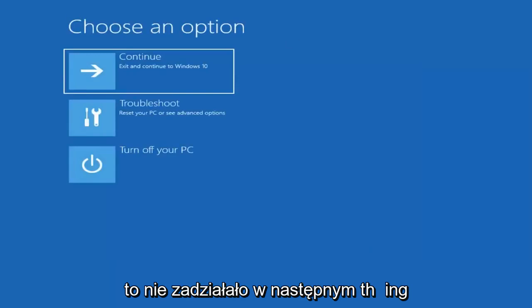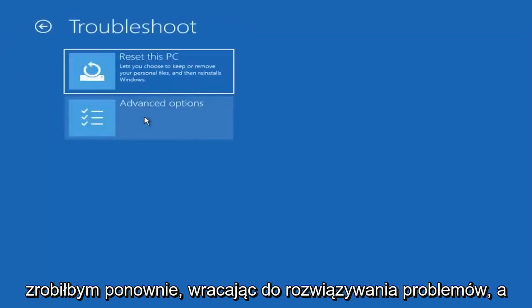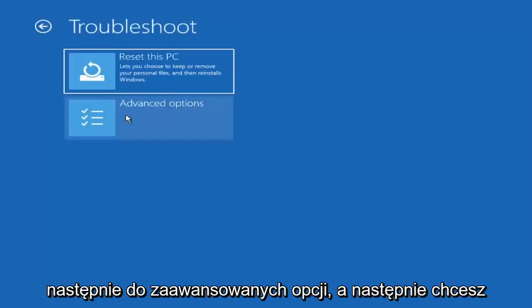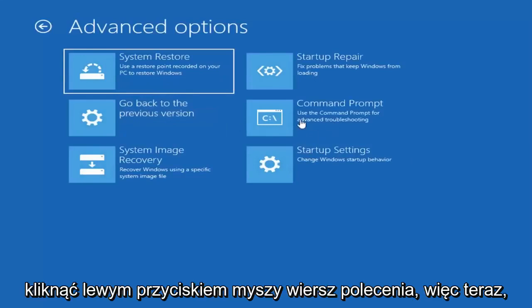Now if that did not work, the next thing I would do, again going back to troubleshoot and then advanced options, then you want to left click on command prompt.